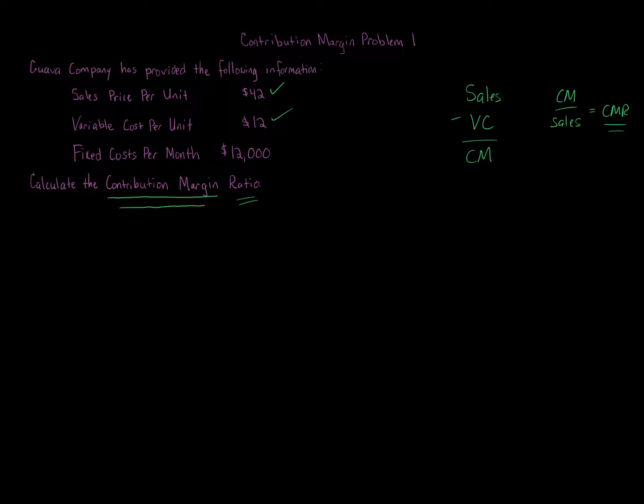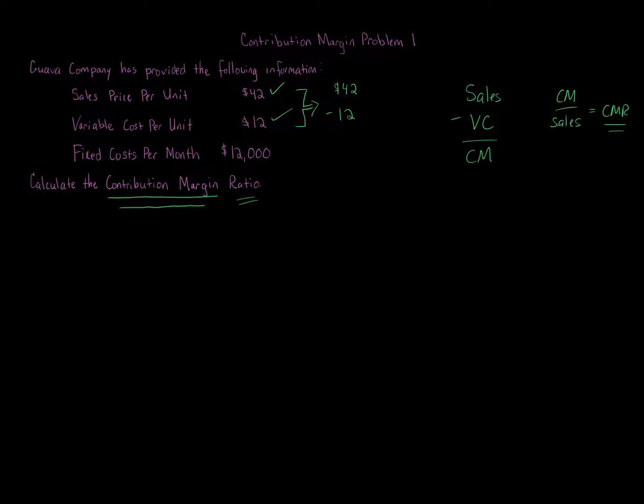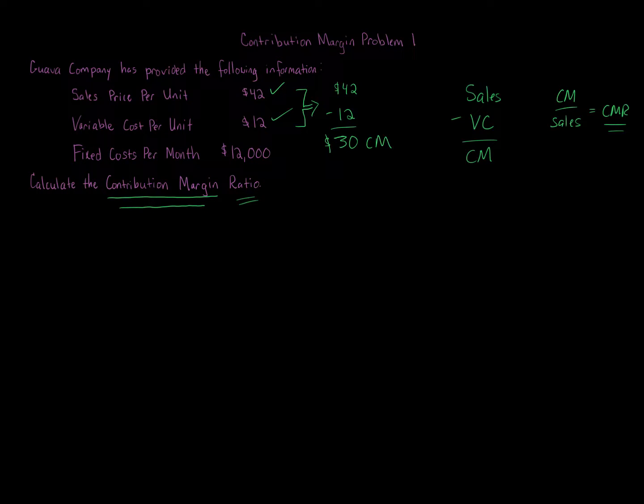So $42 minus $12, that's what our contribution margin is. That gives us a $30 contribution margin. Simple as that.